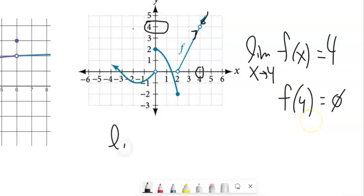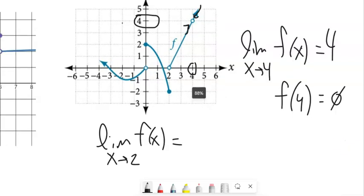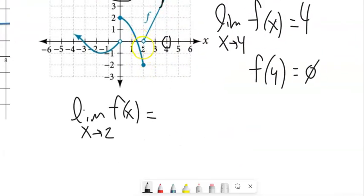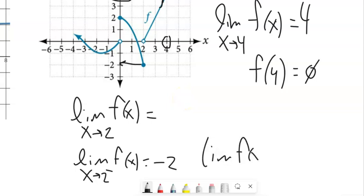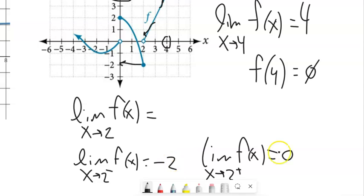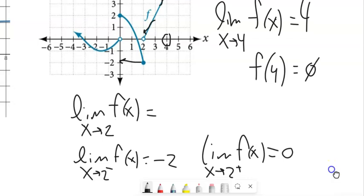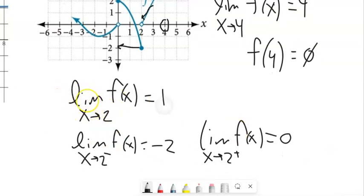How about the limit of this function as x approaches two? Here's where x is two, and the function makes a jump. The limit as x approaches two from the left-hand side approaches negative two. But from the right-hand side, the y-value is zero. These diverge — the left-hand limit and right-hand limit don't match — so the general limit does not exist.